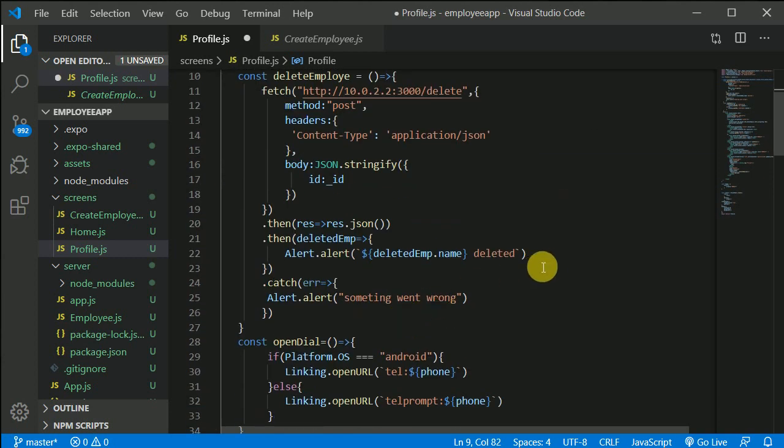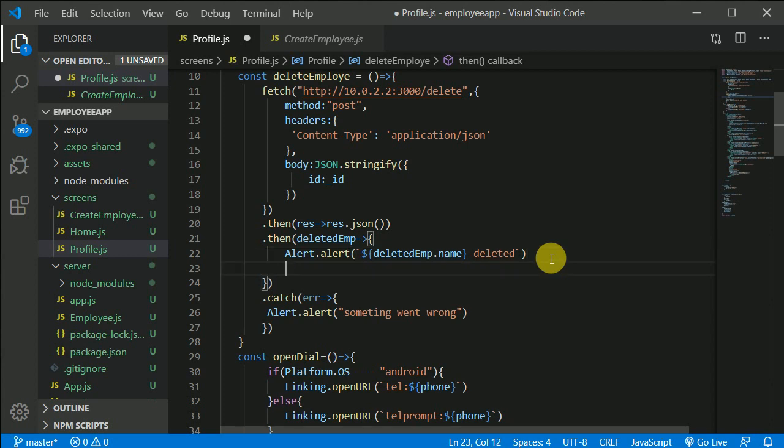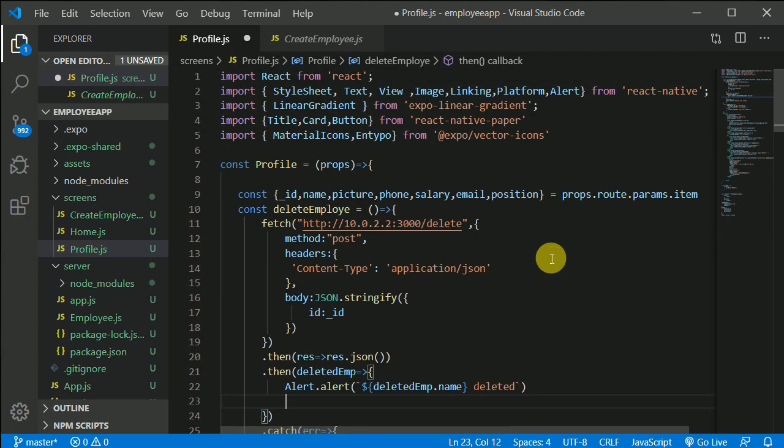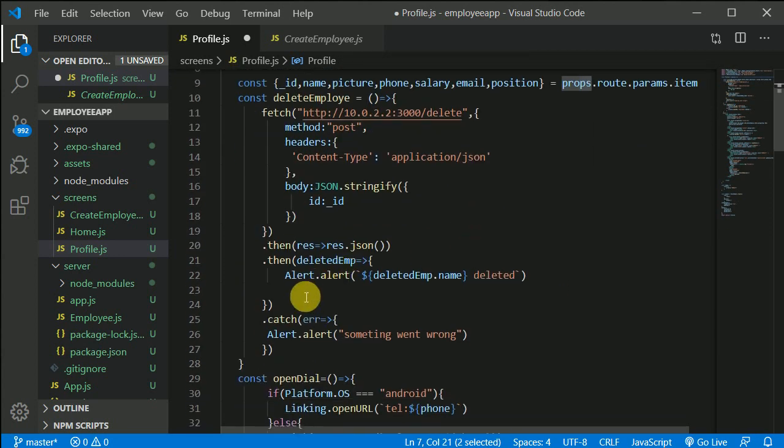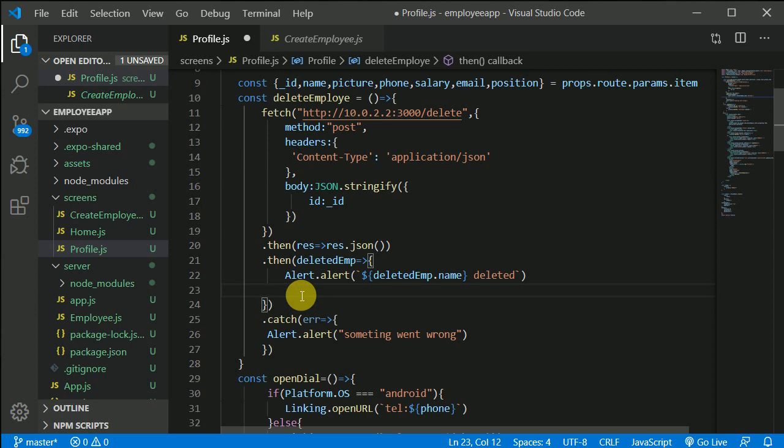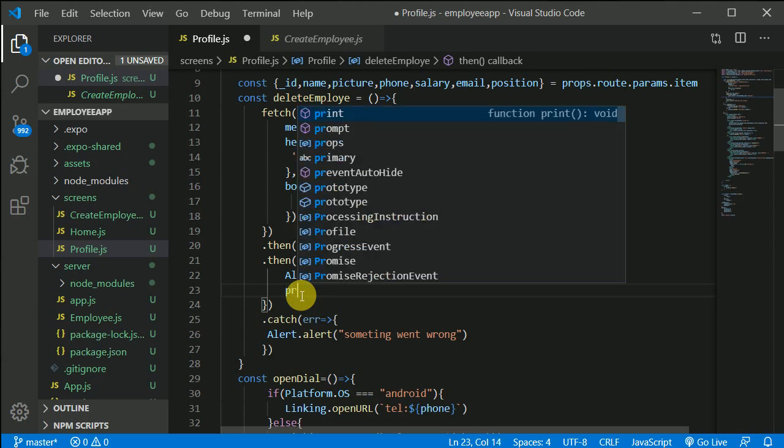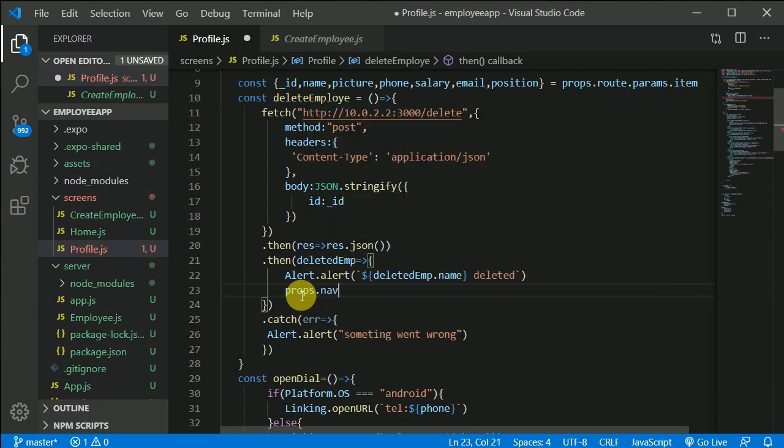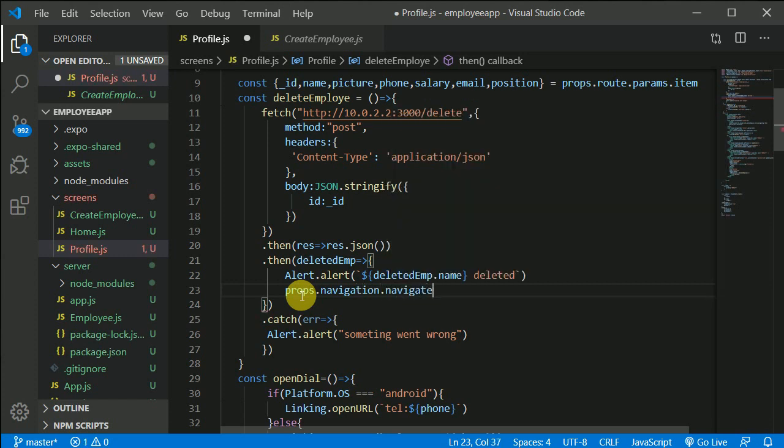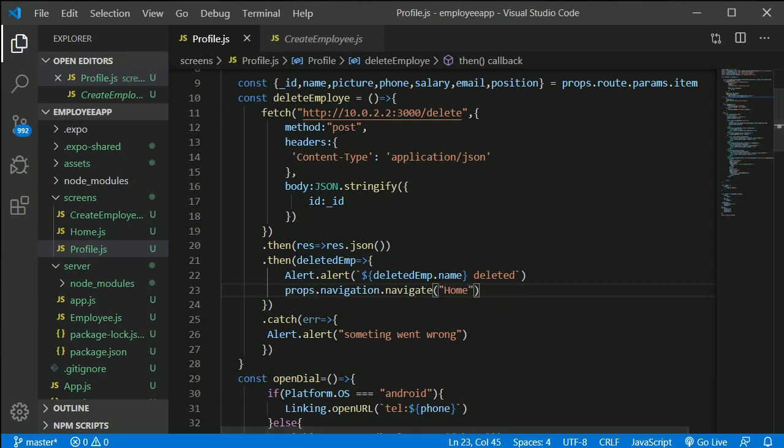Now after putting alert, we can just use navigation from that props. So let's navigate that user back to home screen. Props dot navigation dot navigate. And we'll navigate that user again back to home screen. Okay, let's save this up.